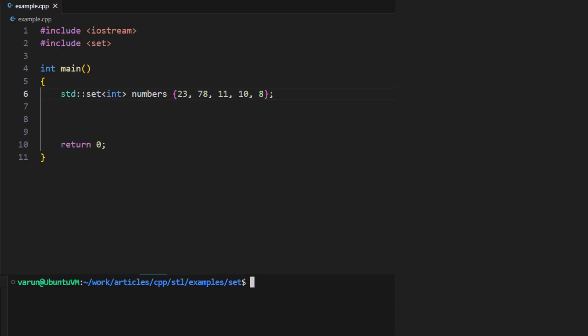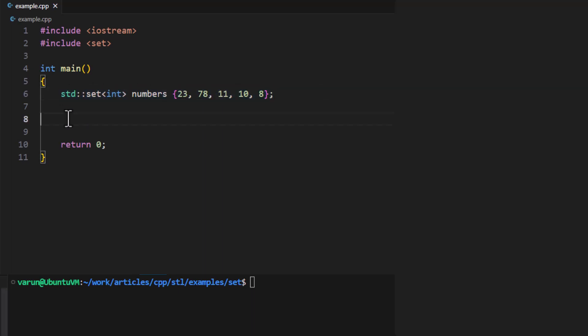In this video we will discuss how to iterate over a set in C++. Here we have created a set of integers, and we want to iterate over all the elements in this set. We will show different ways to do this.